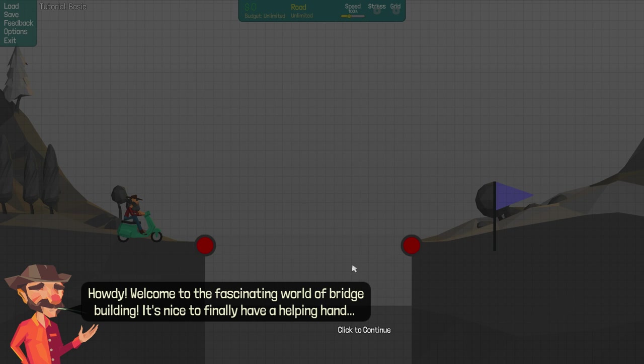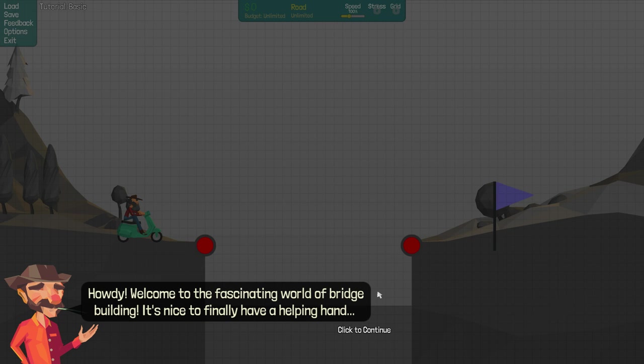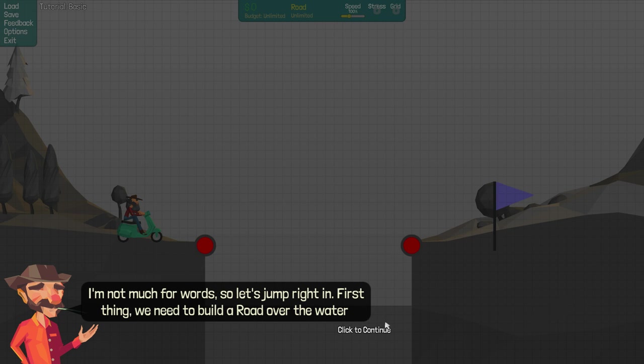This guy, he's got a red nose so he's probably been drinking far too much. What are we gonna call him? Let's call him Gerald. So, howdy, welcome to the fascinating world of bridge building. It's nice to finally have a helping hand. I'm not gonna do a really horribly racist American accent.